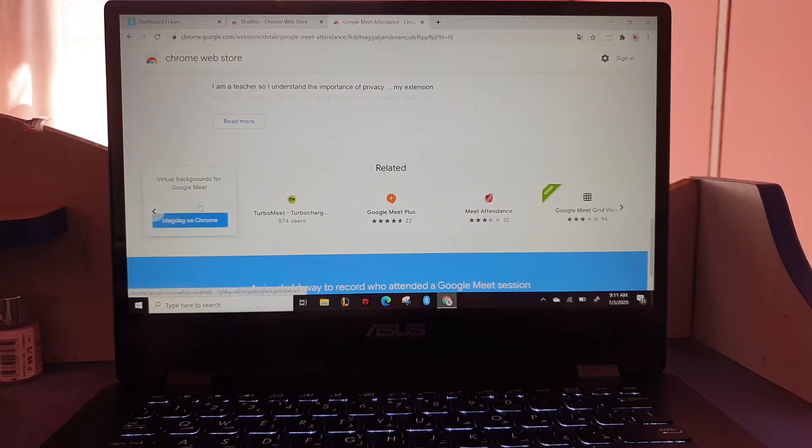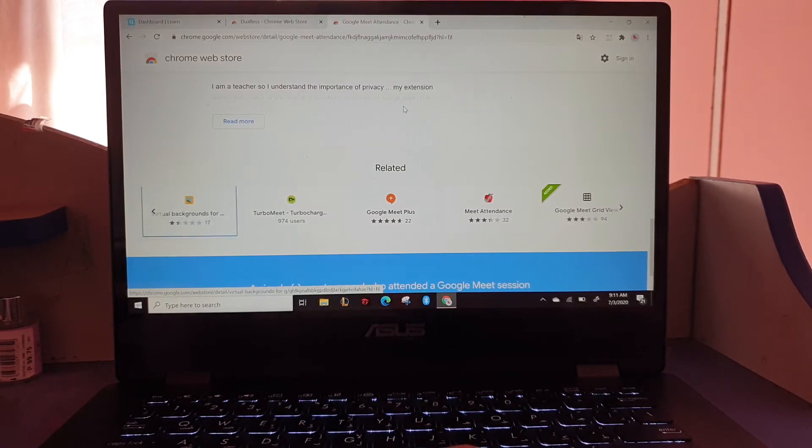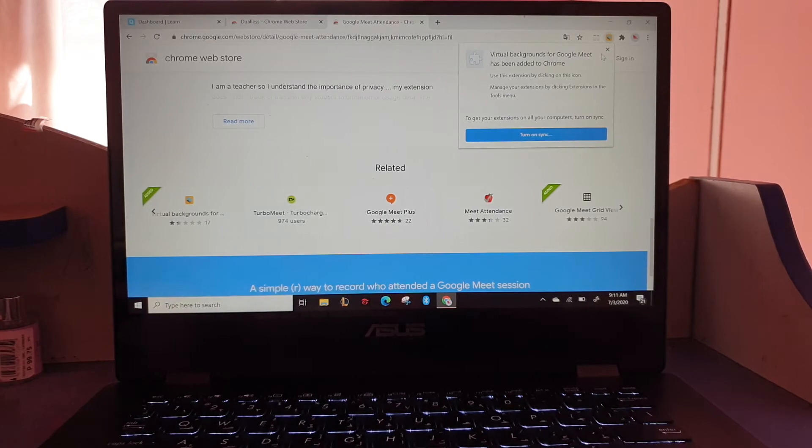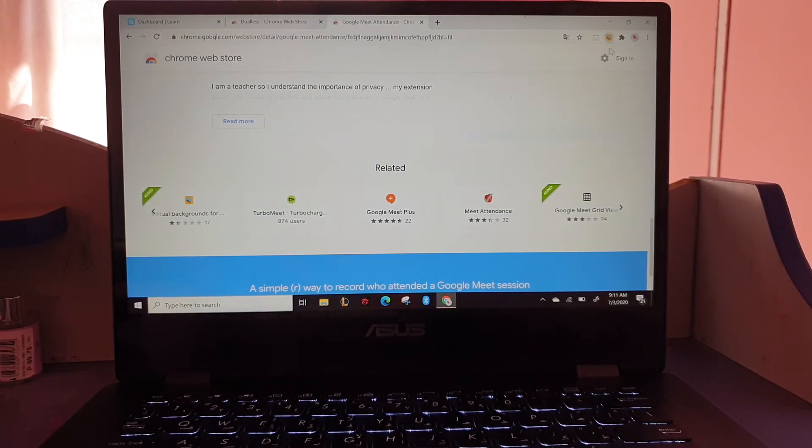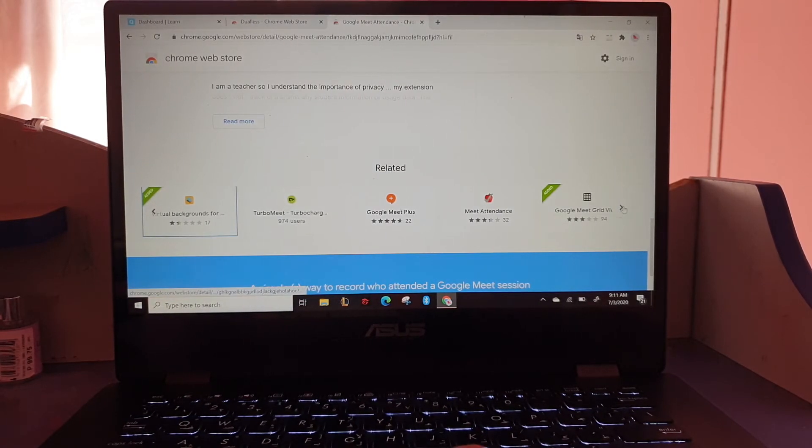And this one, virtual background. This is for Zoom, so if we don't want to show our background in the meeting, we can use this.